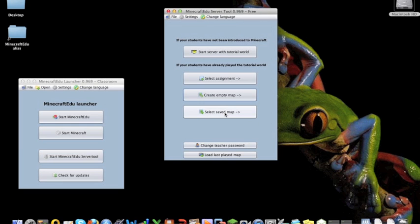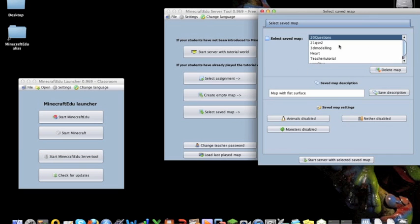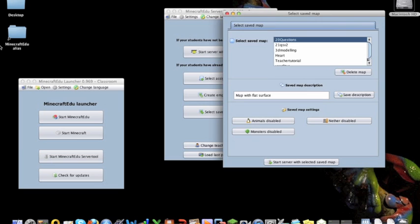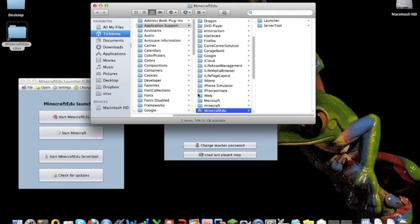Or you can select a saved map. Now, I've got a couple of saved maps here that are found in my Minecraft Edu directory. So, if you have created maps and you want to know where to get them,